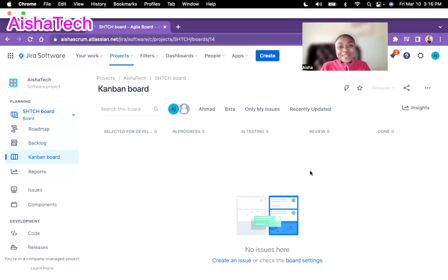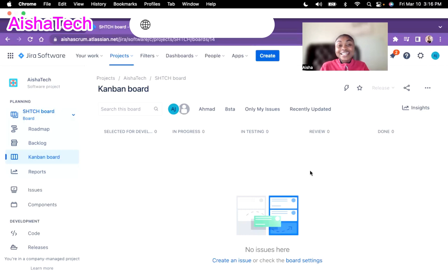Hello everyone, welcome back to Aisha's Plum Platform. I'm very happy to have you all. For my current and new subscribers, thank you all for watching my channel and thank you for 3,000 subscribers — I really appreciate it. You all keep motivating me to continue filming and coming in here with tutorials. And if you are interested in mentorship, do not hesitate to email me at admin@aishascromtech.com.